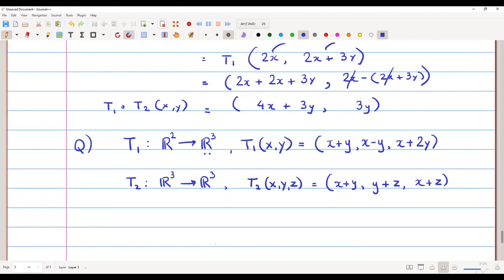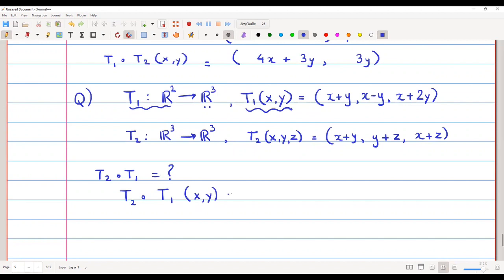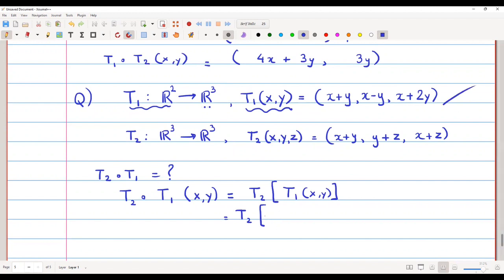So T1 is from R² to R³, and T2 is from R³ to R³. We are going to find T2 composite T1. T2 composite T1 applied to (x, y) — since T1 applies on (x, y) — equals T2 of T1(x, y). Substituting the formula for T1(x, y): T2(x + y, x − y, x + 2y).